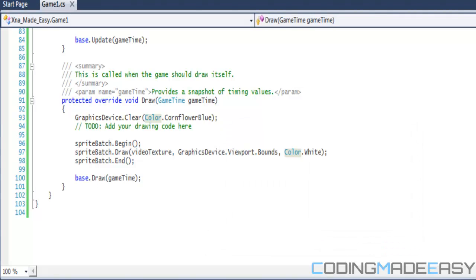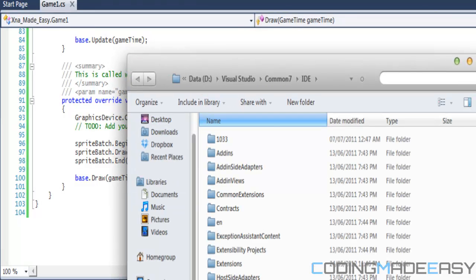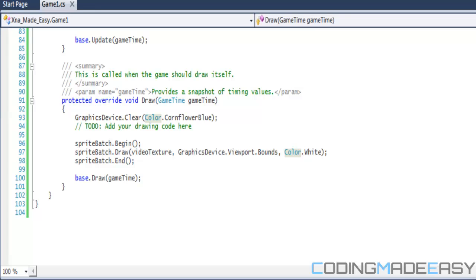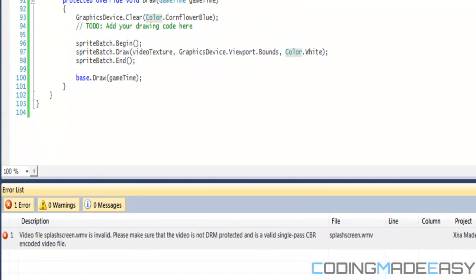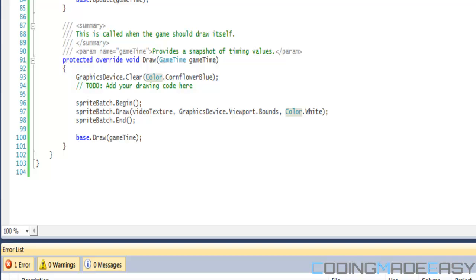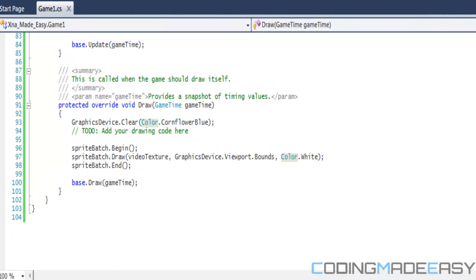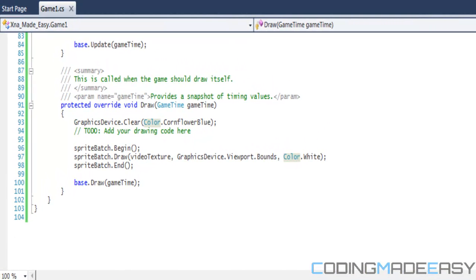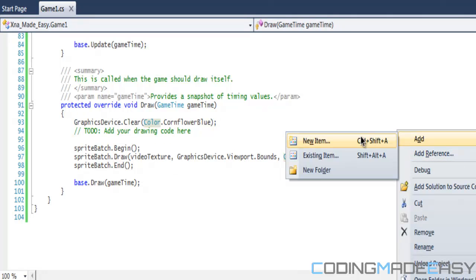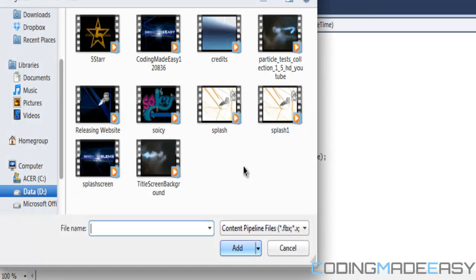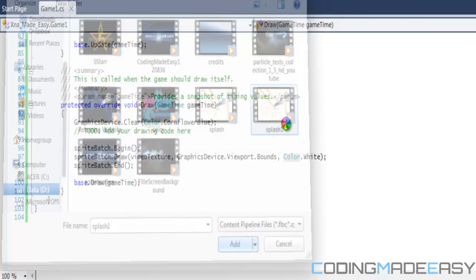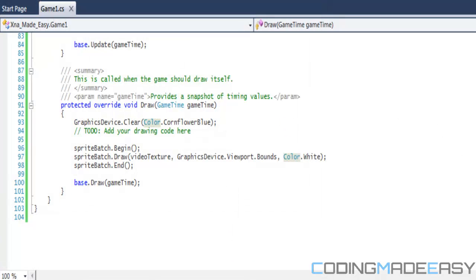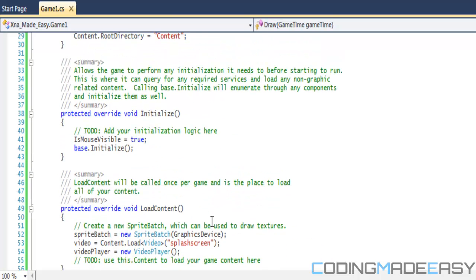Okay, so this is an error that you can run into with your problems. Right now it's saying the video file is invalid, please make sure the video is not DRM protected or it's not encoded properly. So what I need to do is I need to get a different WMV because it's still a WMV file, it's just not encoded properly. So what I'm going to try and do is import splash one, hopefully this is encoded properly, splash one.